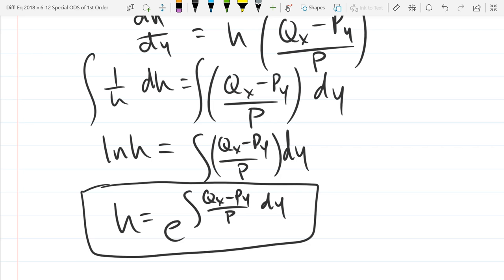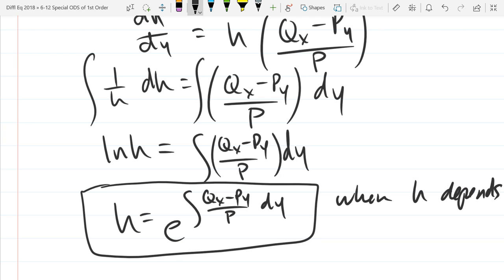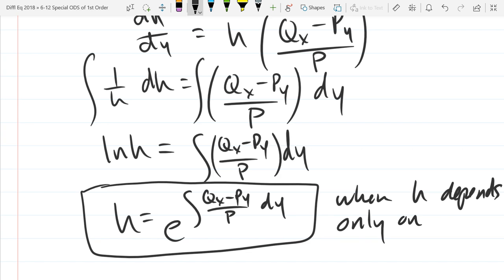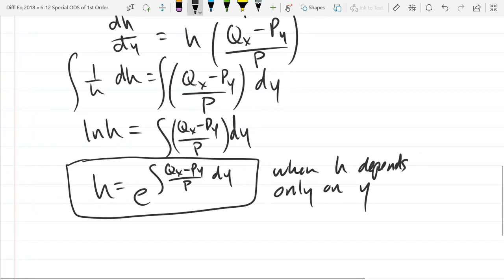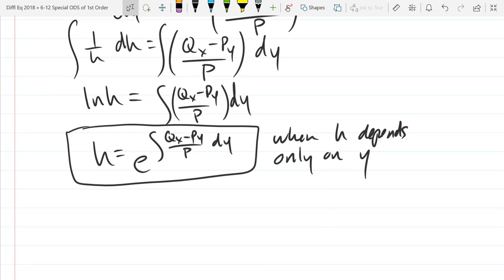So that's h only if h depends on y — that's h if h only depends on y. And there's an ugly equation right there: e to the integral of (q_x minus p_y). It is what it is when h depends only on y. So now we're going to suppose h depends only on x and pretty much do the same steps, but the other derivative will be zero.